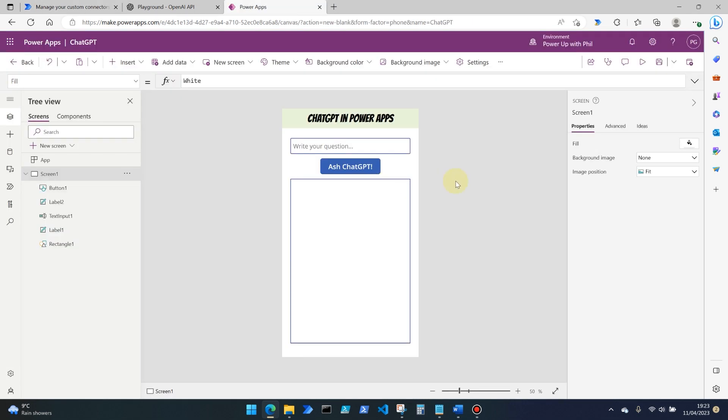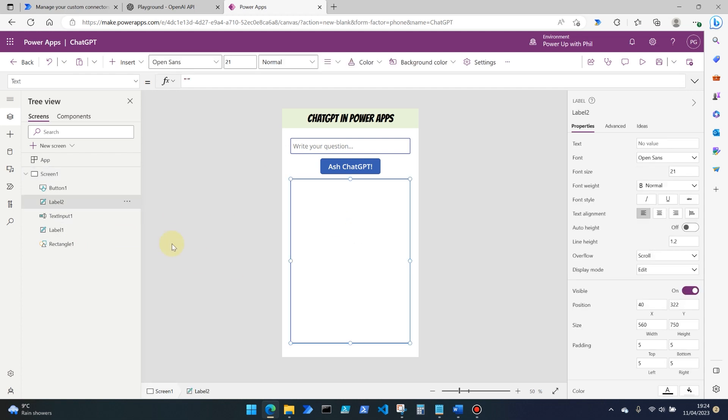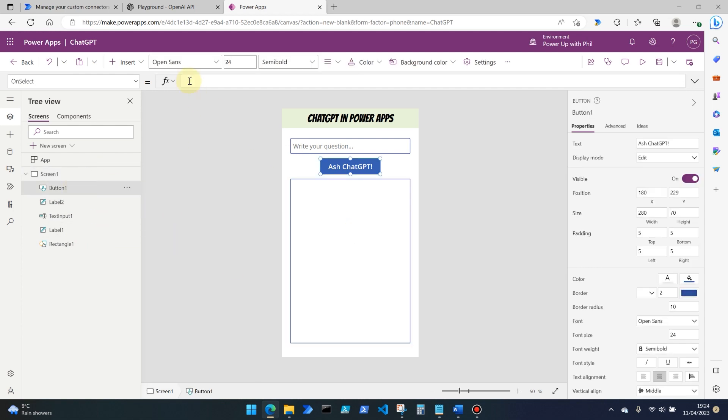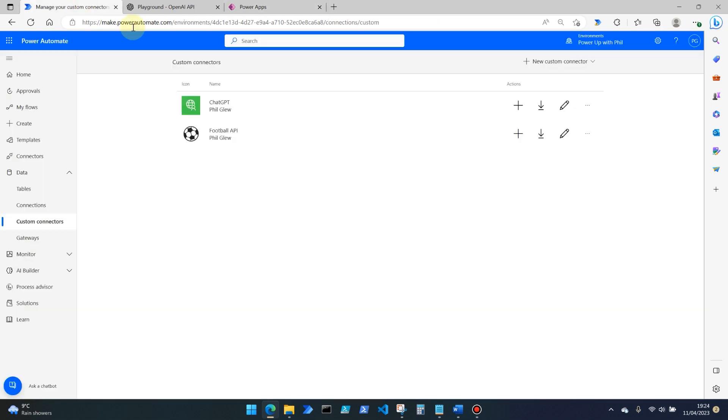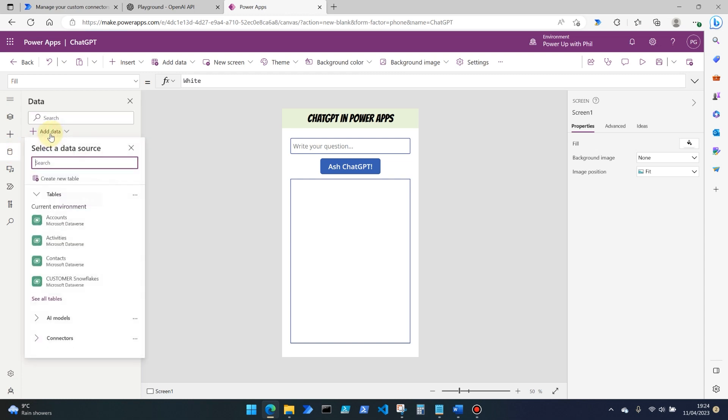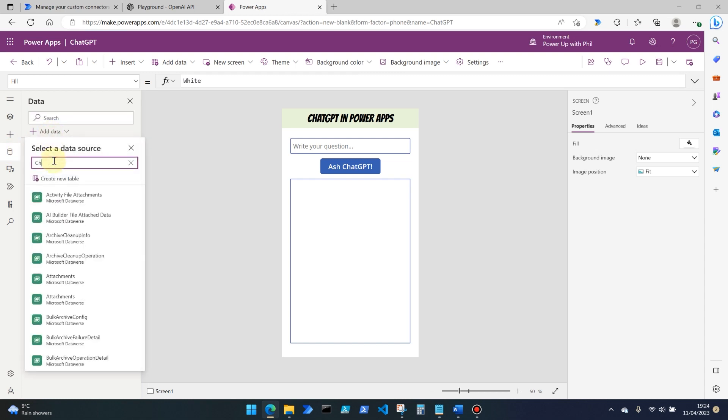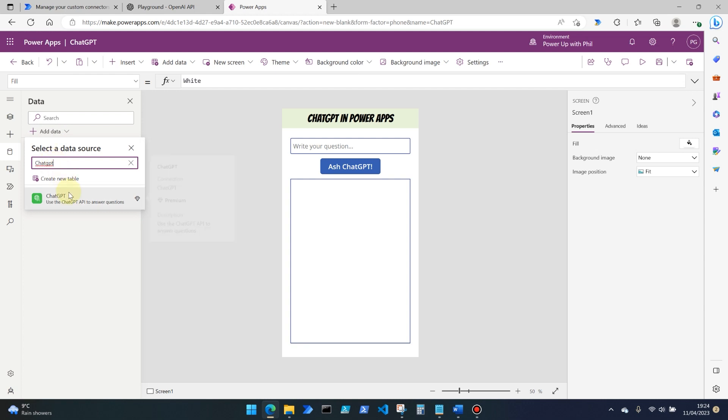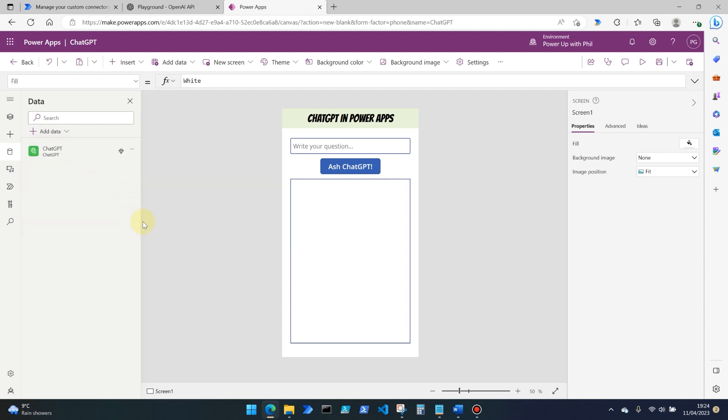So I've just created a very basic shell of a canvas power app here, and I've decided to use the mobile canvas style for this particular app. All I've added is a rectangle with some text over it, a text input field where the user will write their question, a label, which will be populated shortly, and then a button, which currently does nothing. But if we go back to our custom connectors, we're going to be using this nice ChatGPT connector that we've already created and tested. So on the left-hand side, select the data element and then add data. And we need to add a data source. So of course we're going to be using our new ChatGPT connector there and add that in.